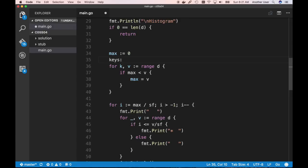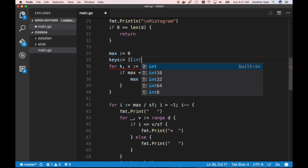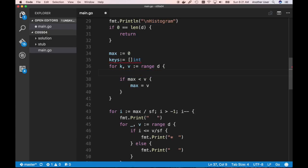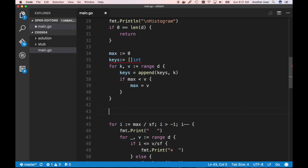So while iterating to find the max, we also capture the key k and build up a keys slice — a slice of int. Regardless of the max value, we always do: keys = append(keys, k). Once we finish that loop, we sort it with sort.Ints(keys).